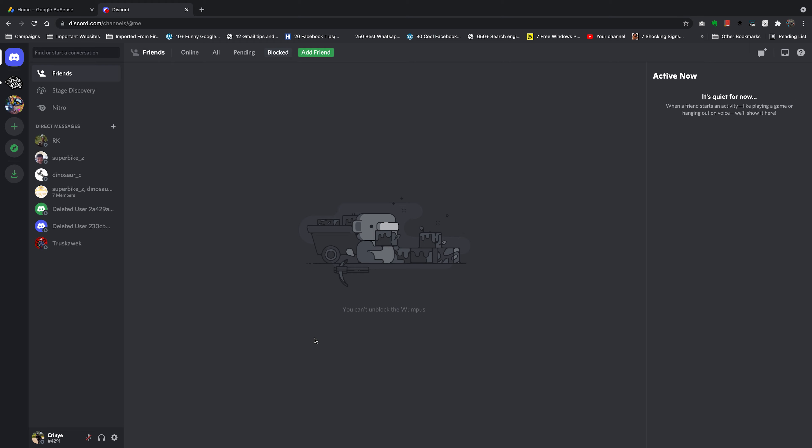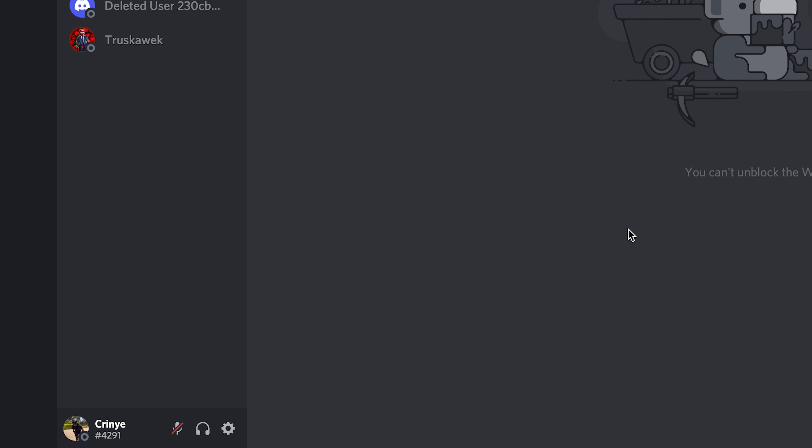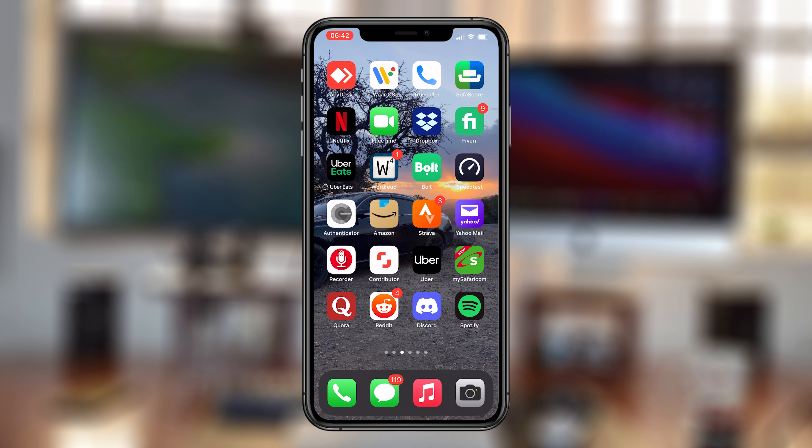And this is basically how to be invisible on Discord. You're there but no one knows you're there, no one can see that you're there.